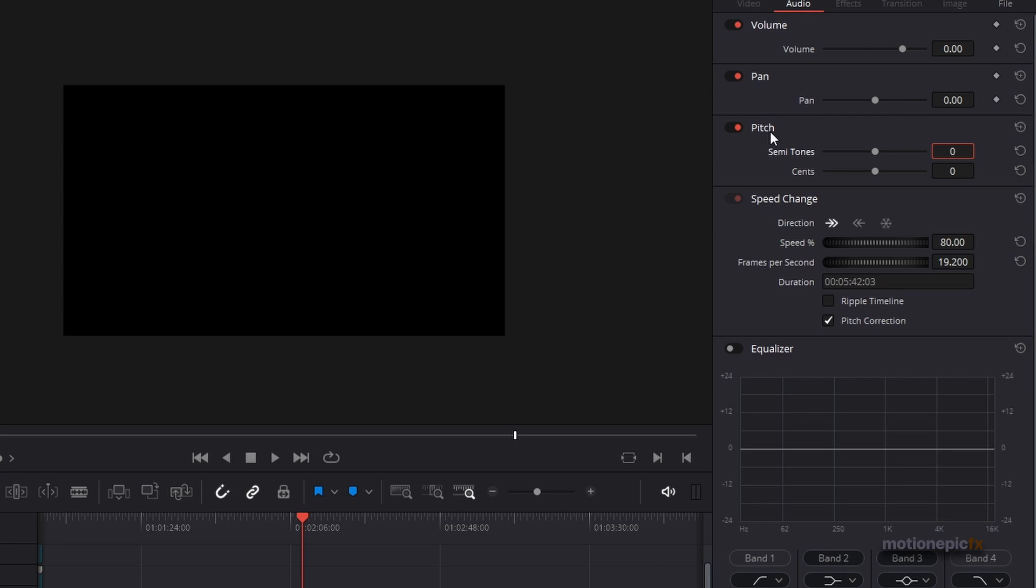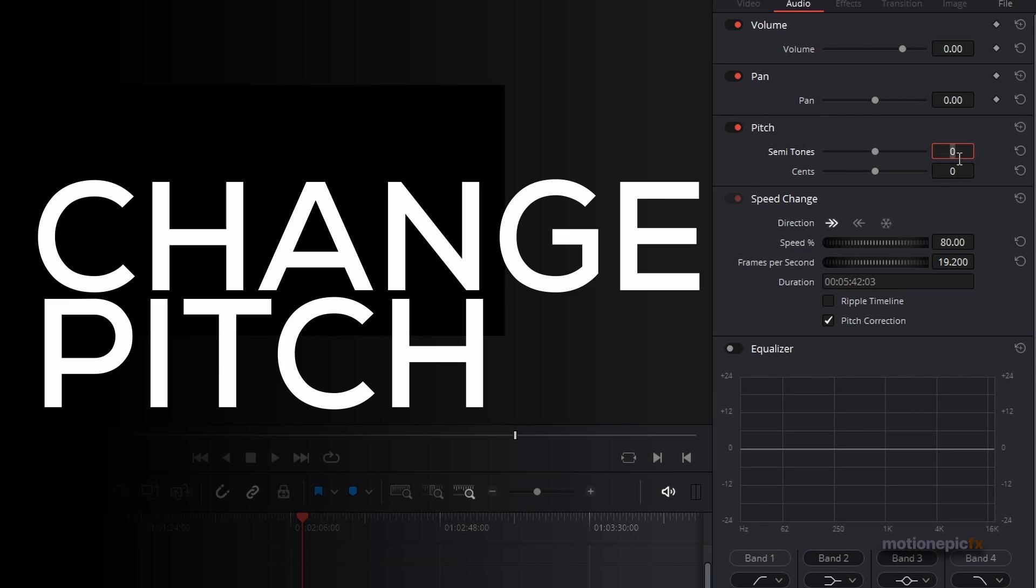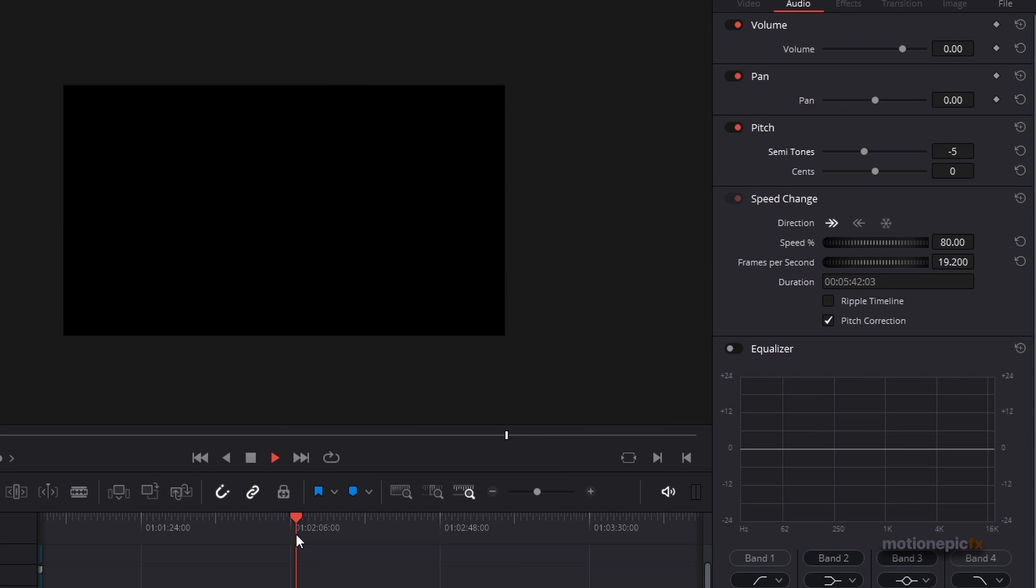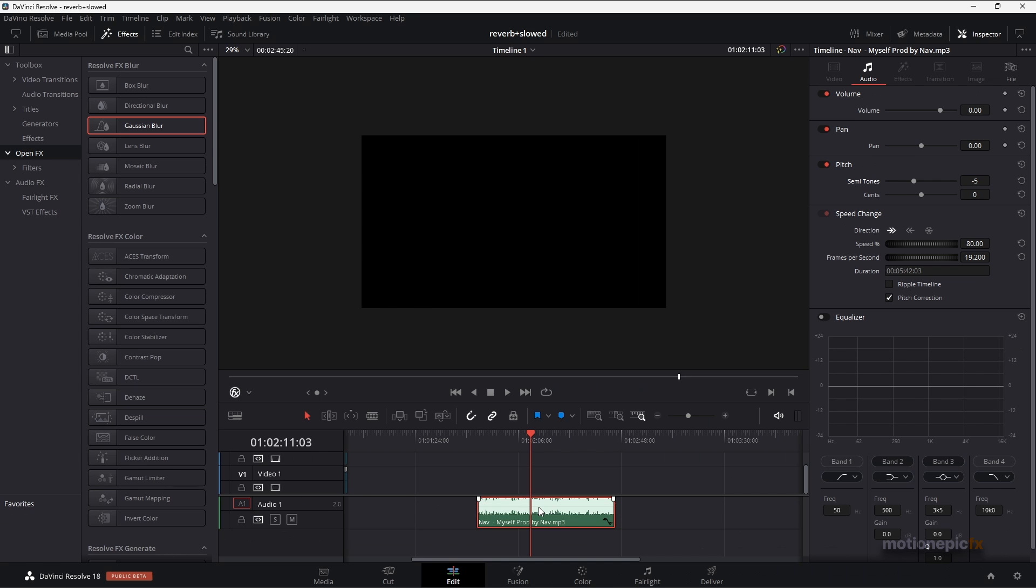Then the next thing is the pitch. I'm going to set this to negative 5. Let's listen to the audio track. So we essentially slowed down the audio speed with the speed change, and then with the pitch, we created a deeper voice in the vocals of our audio.